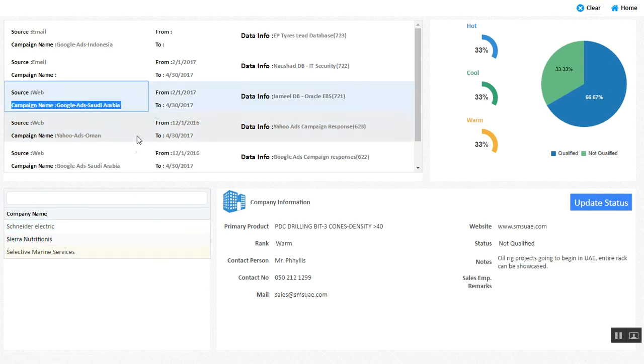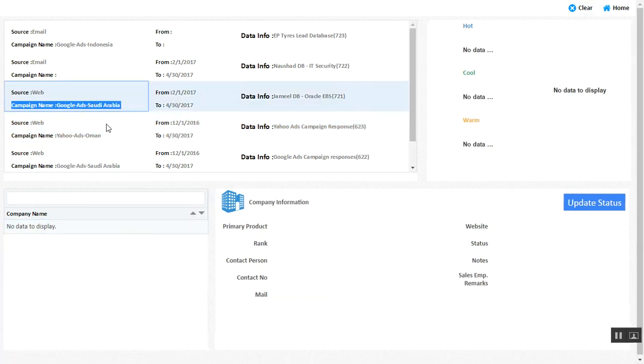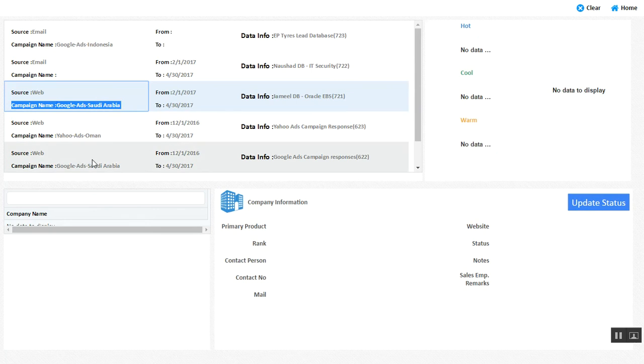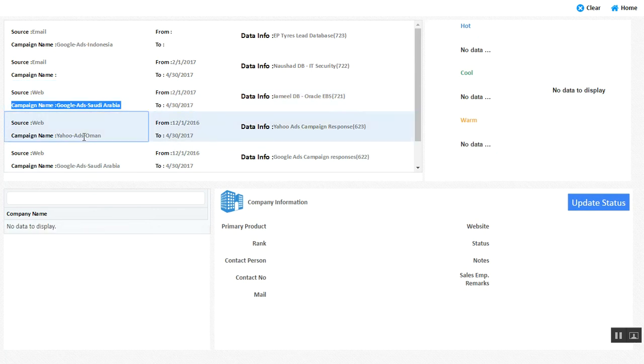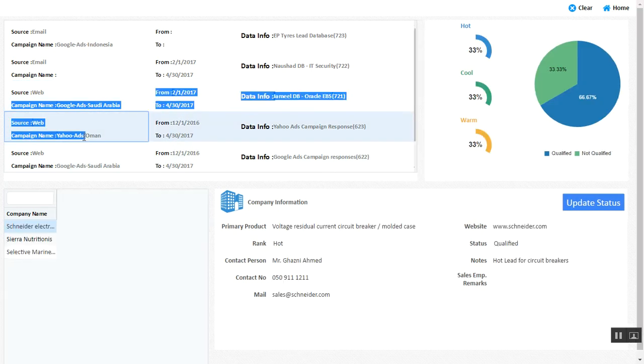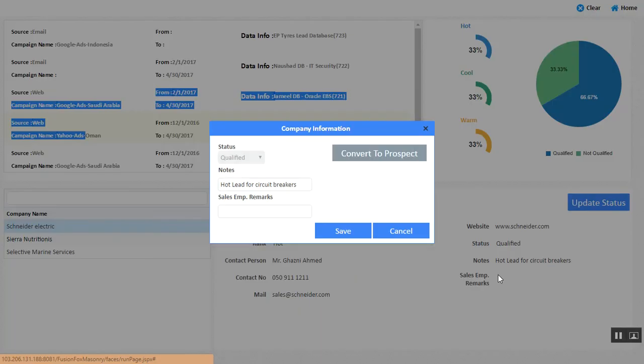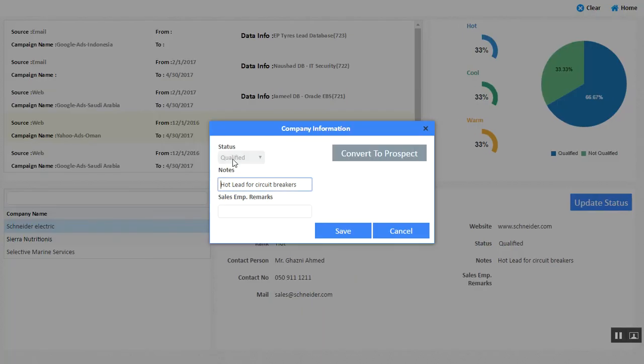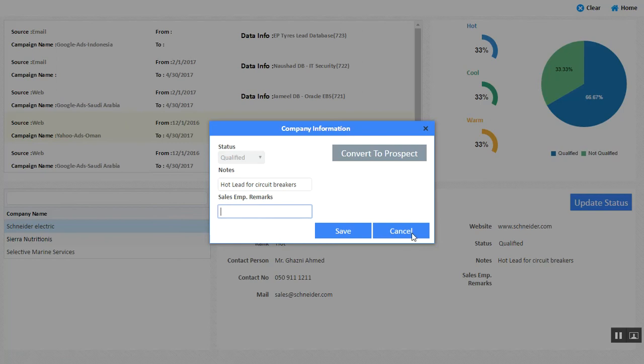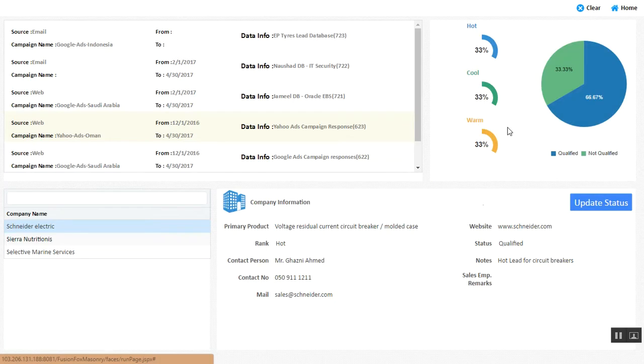This is a sample of a database where once a lead gets qualified, you update the status of that particular lead to being qualified or not qualified, and you enter your sales employee remarks which get carried forward.